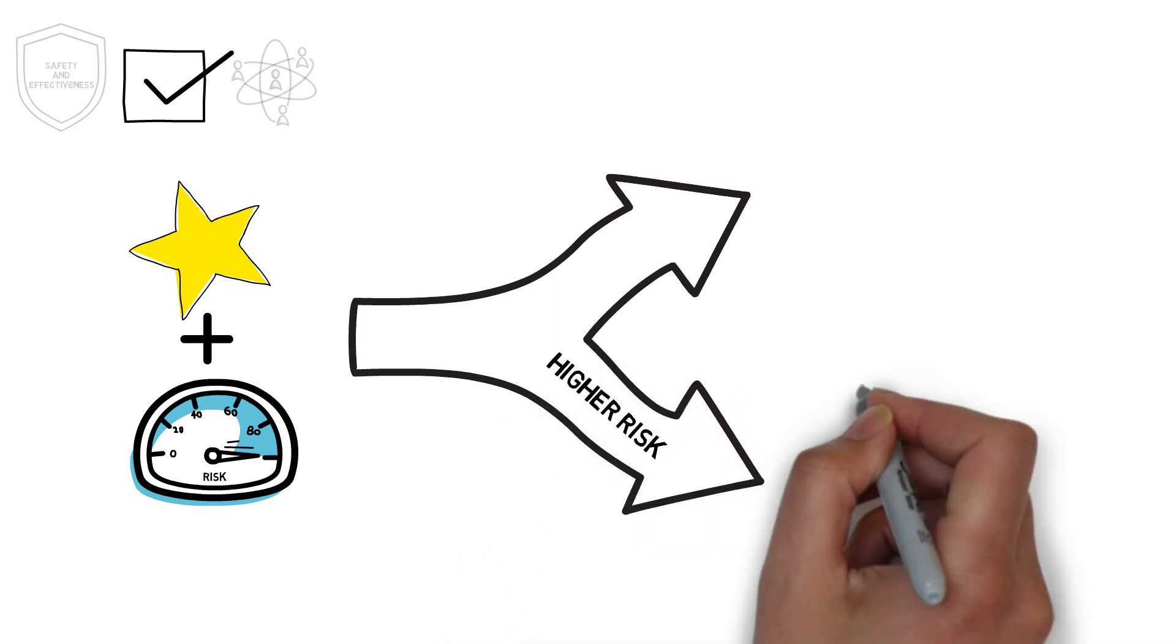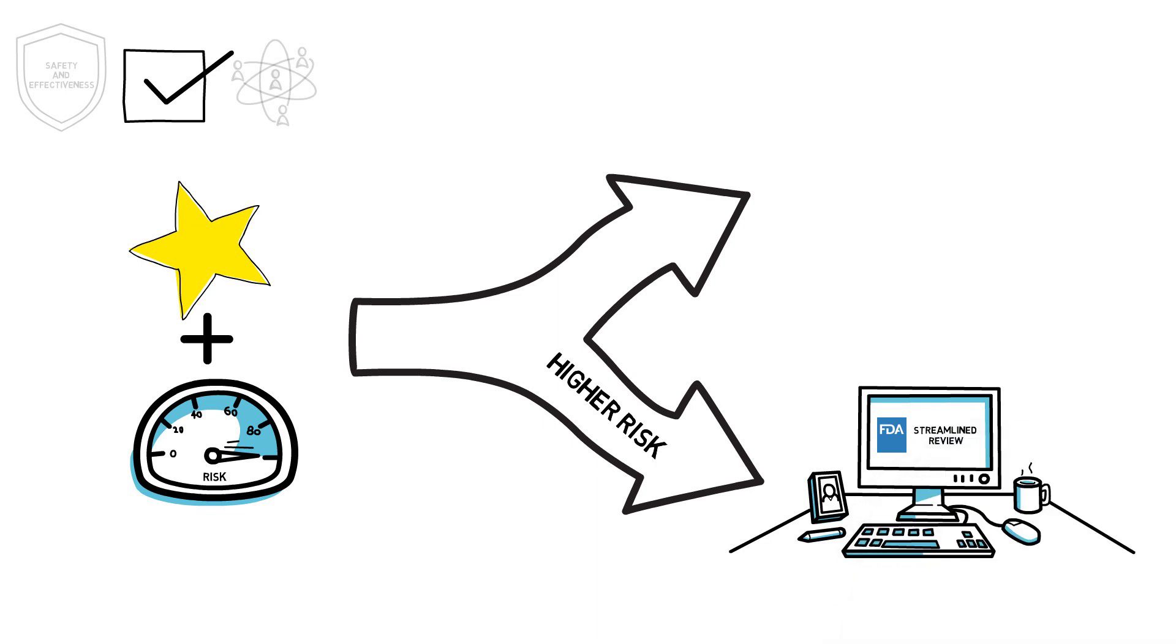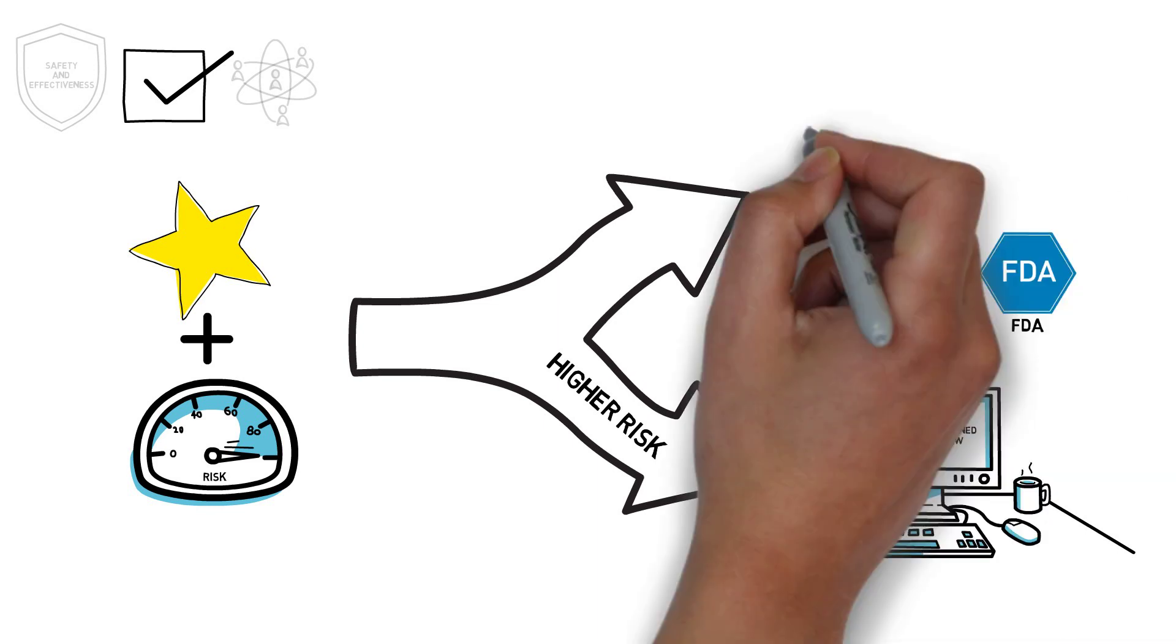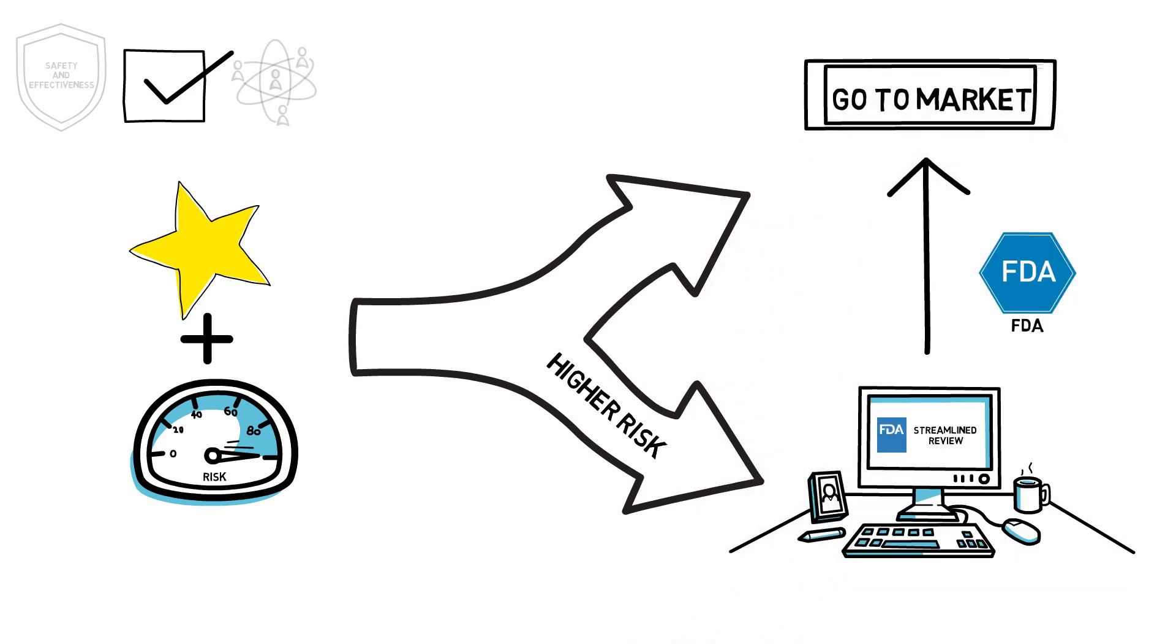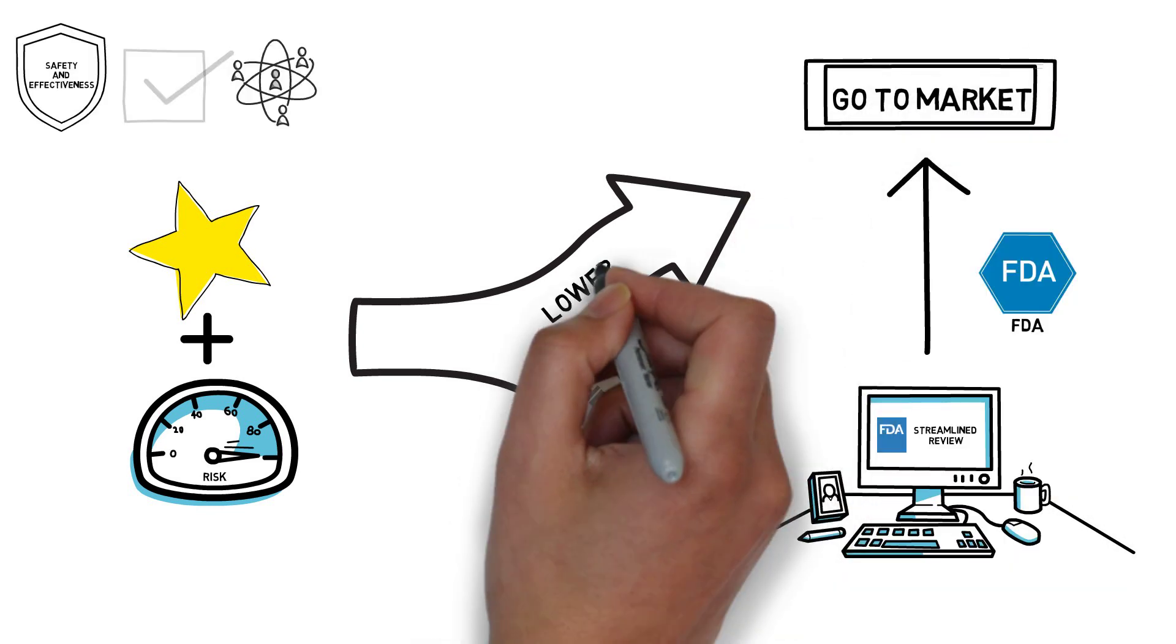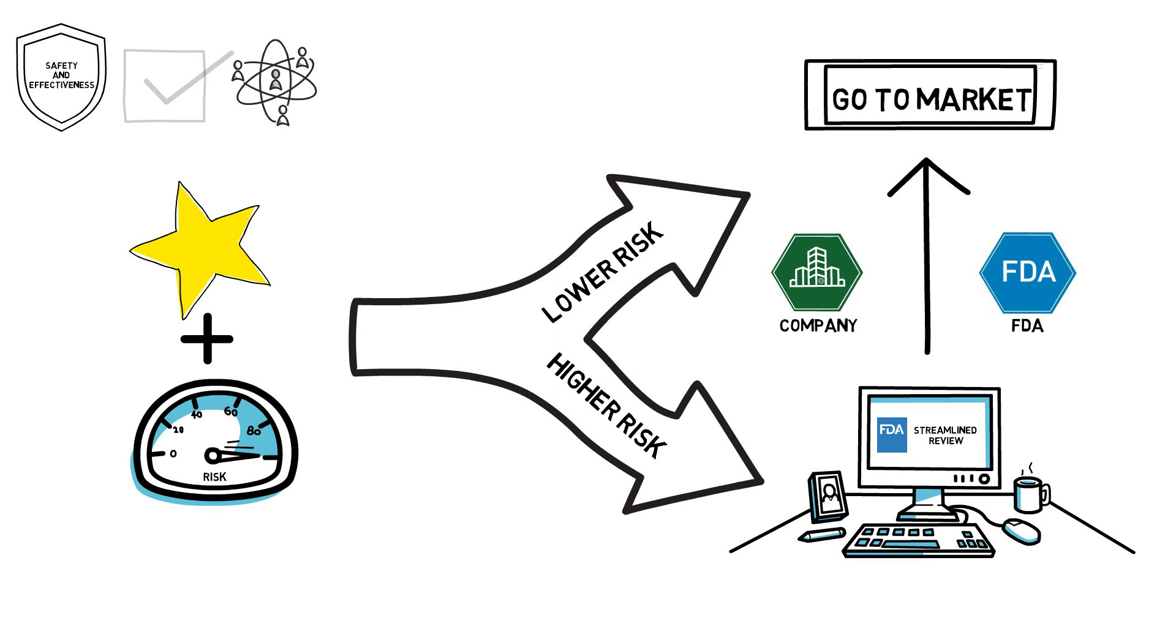Higher-risk SAMDs would go through a streamlined review. Here, the FDA would conduct an additional product-level evaluation to provide assurance before allowing it to go to market. For lower-risk SAMDs, the company commits to sharing and monitoring the SAMD's real-world performance and would be able to go to market after notifying FDA.